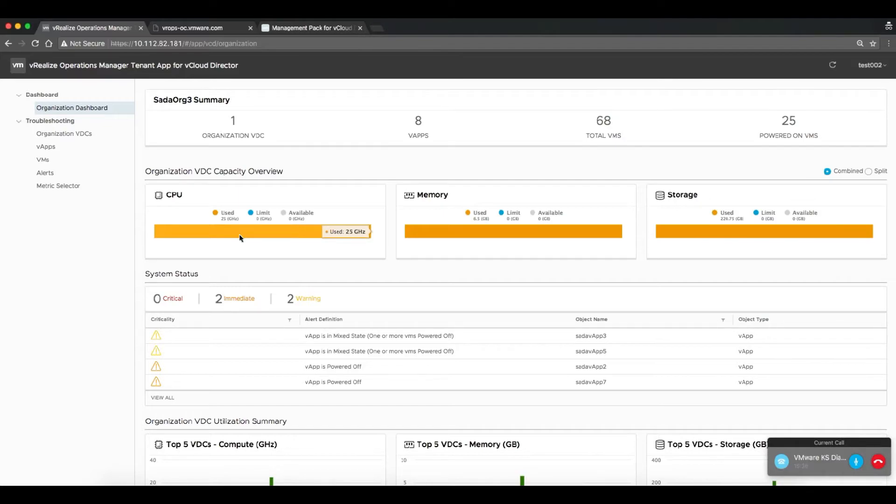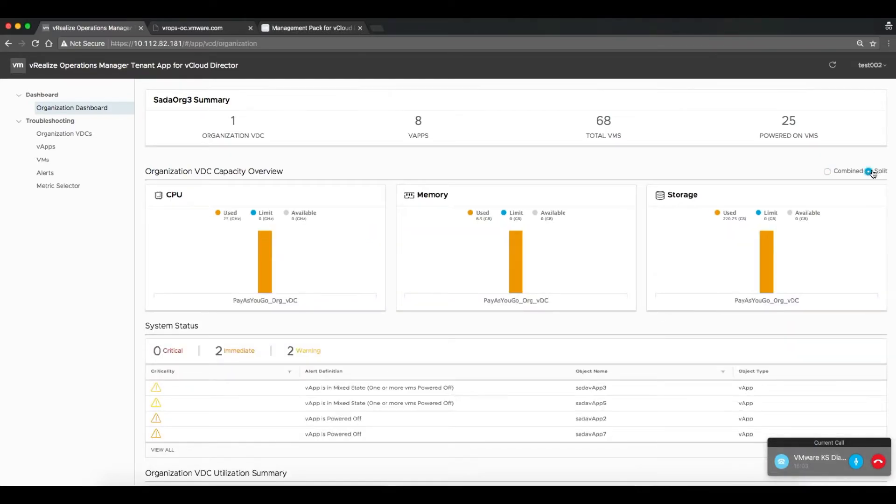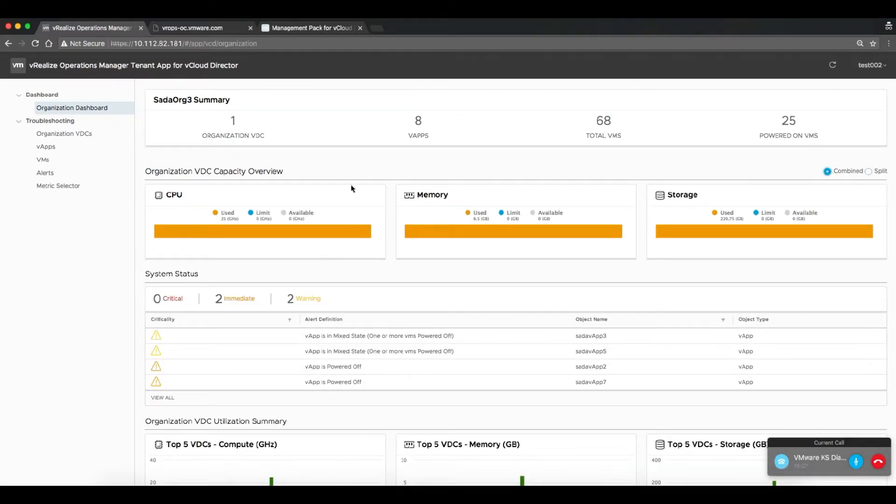There is also a list of available alerts that have been generated by VROps itself that are relevant to this particular organization.